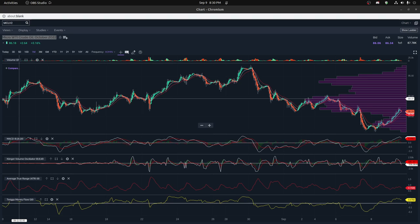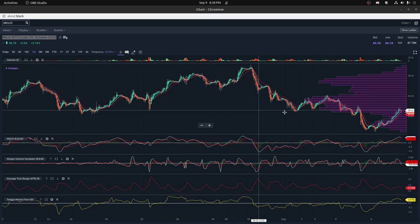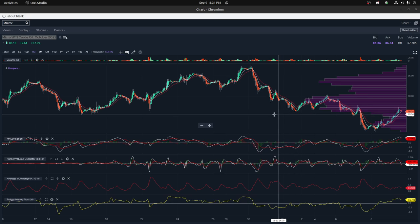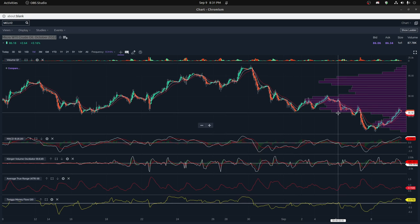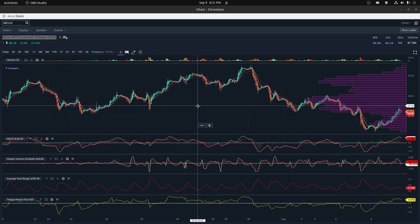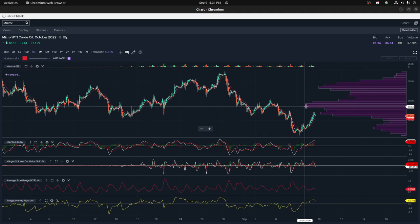Hi everybody. I'm going to do a review of this past week and month of the Micro WTI crude oil contracts, basically seeing what's been happening with the price over the past 30 days and particularly this past week. We'll do some charting, graphing, and general understanding for everybody.